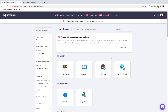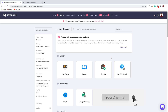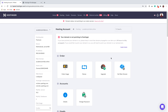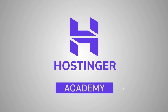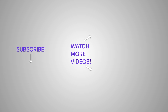Thank you for watching. Hopefully this video was useful. If it was, don't forget to hit Like and subscribe to our YouTube channel. If you have any questions or suggestions, leave us a comment. And as always, good luck on your online journey. Thank you.